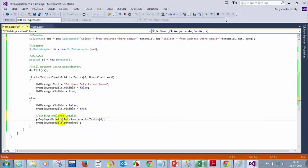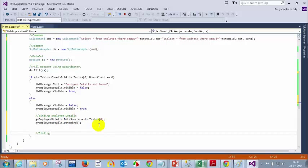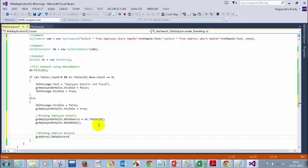In table 0, we are assigning to the first GridView. And here, write binding address details. So gv_address.DataSource = ds.Tables[1]. And then gv_address.DataBind().